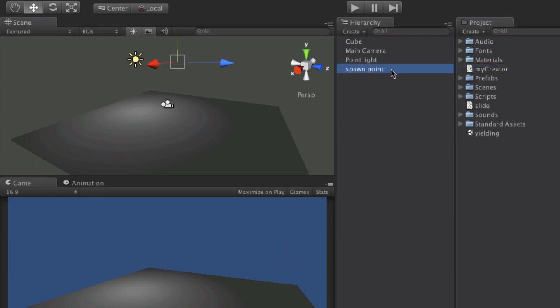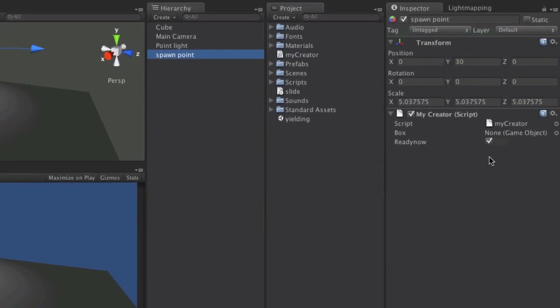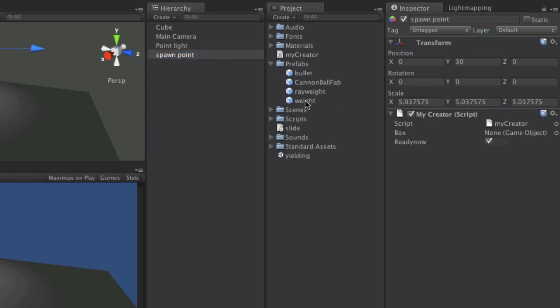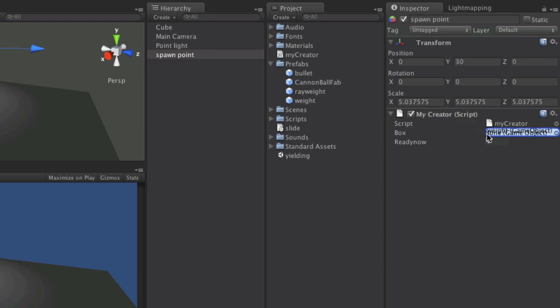Now if I select the spawn point, it's got a tick box to represent the true and false. And it's got an empty slot for game object there called box. So all I'm going to do is go into my prefabs and grab my weight and drop it onto there.